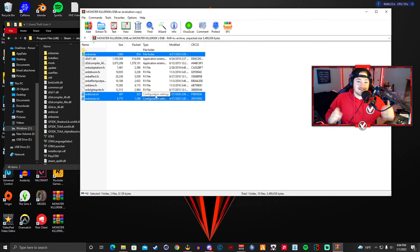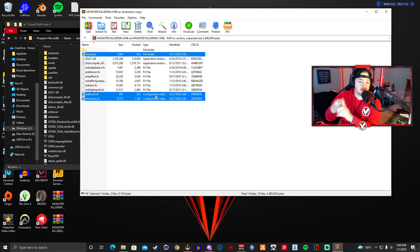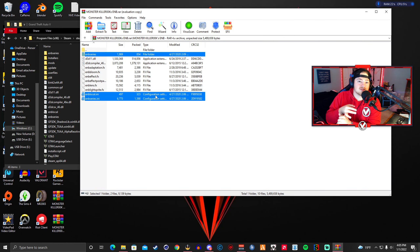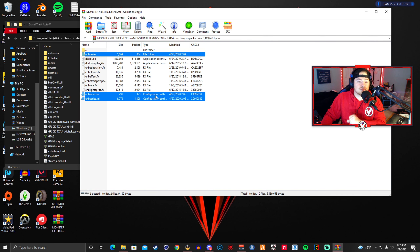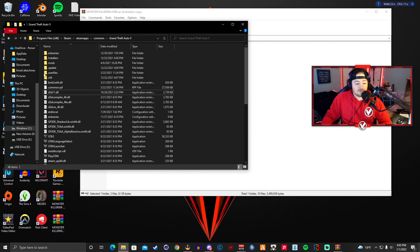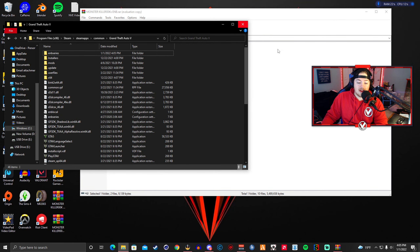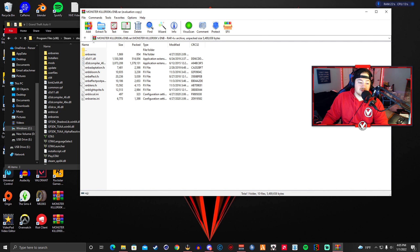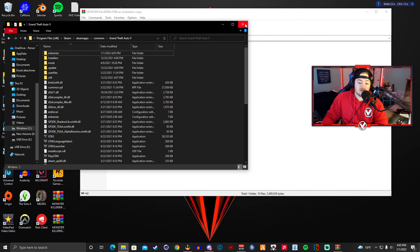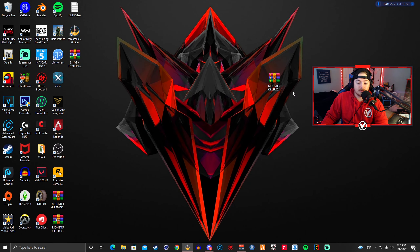I cannot stress enough how many comments I get saying Monster Killer's ENB doesn't work or makes the game look weird. The reason is people install all the files instead of just those three. You must only install the enbseries folder, enbseries.ini, and enblocal.ini. Hold Left Control, select those three files, drag and drop them into your GTA5 directory, hit Replace, and you are all done.